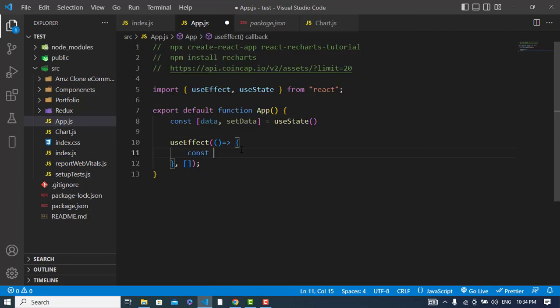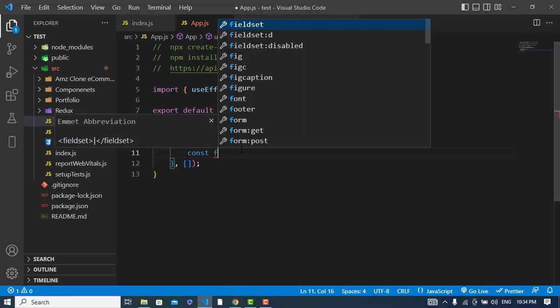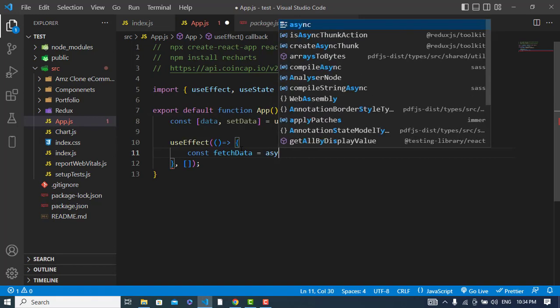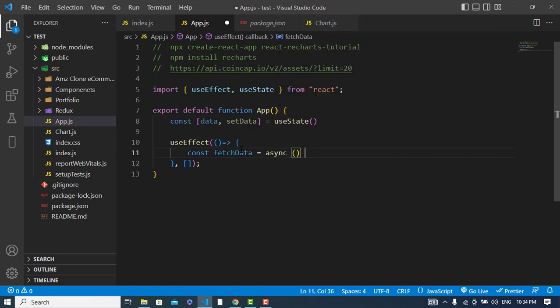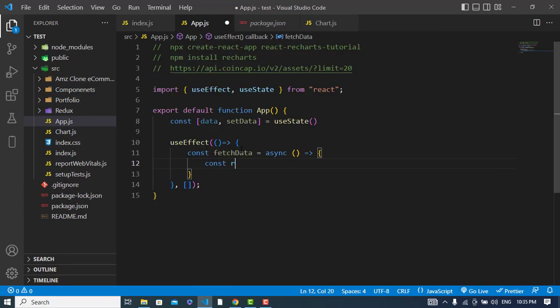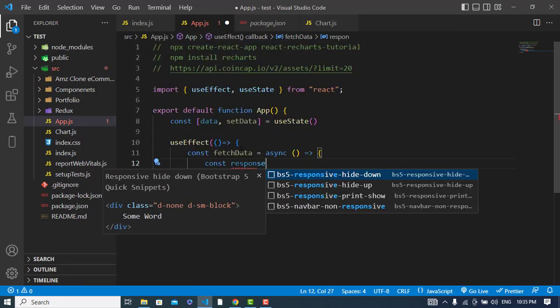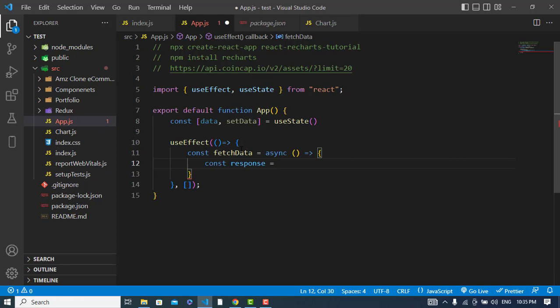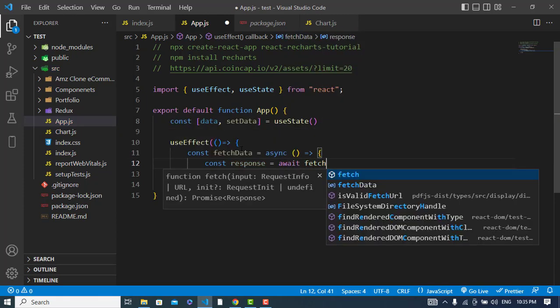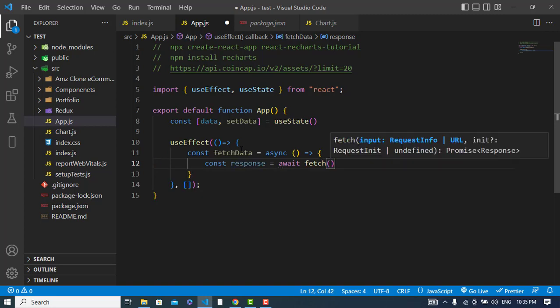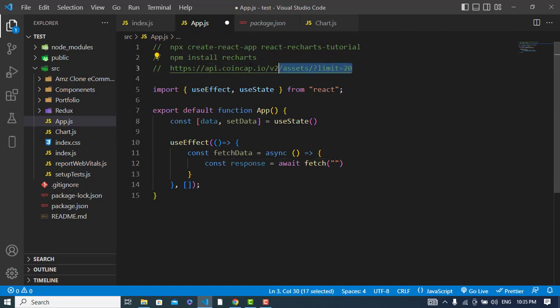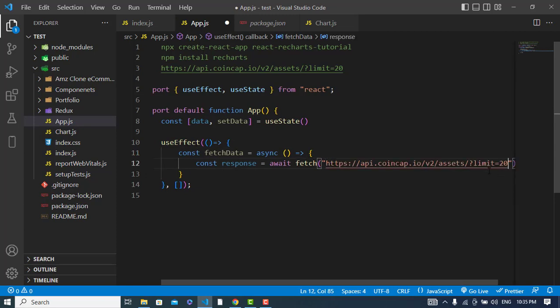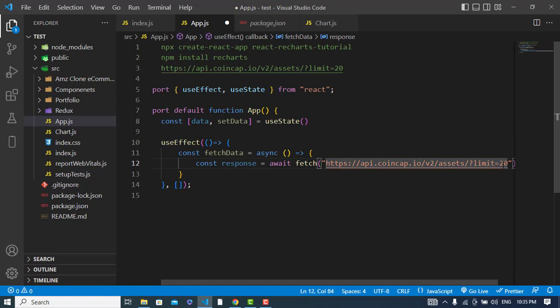Function to fetch the data: const fetchData is equal to, it is an asynchronous function. Const response is equal to await fetch function. In the fetch I will just put the URL - this is the URL to fetch this data. The limit is for how many cryptocurrencies you would like to fetch, but if the limit is 20, we will fetch 10 of them.